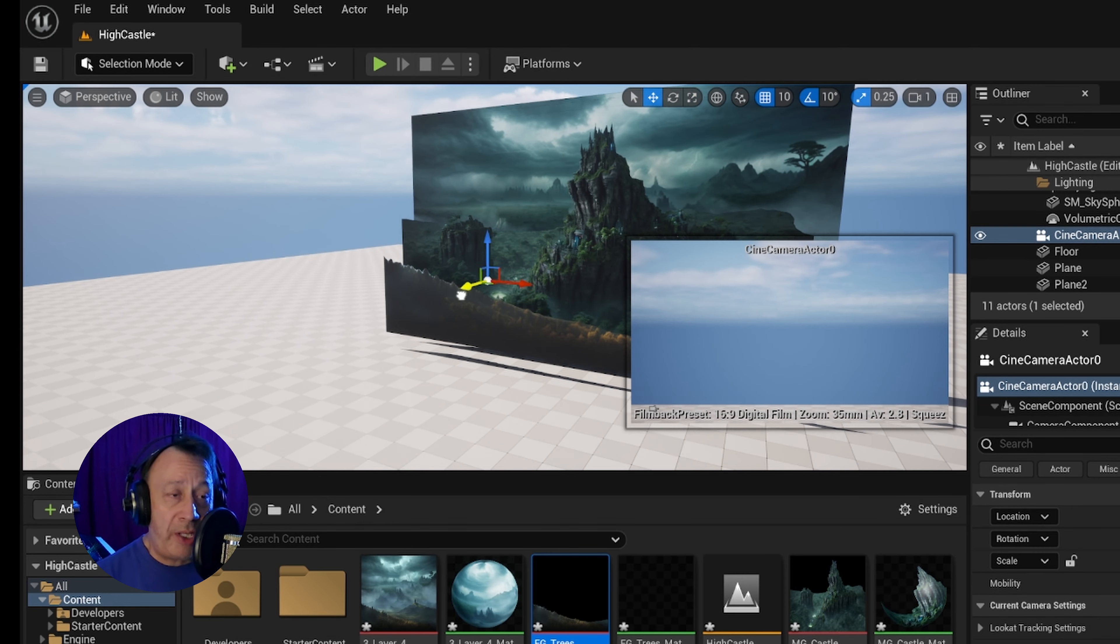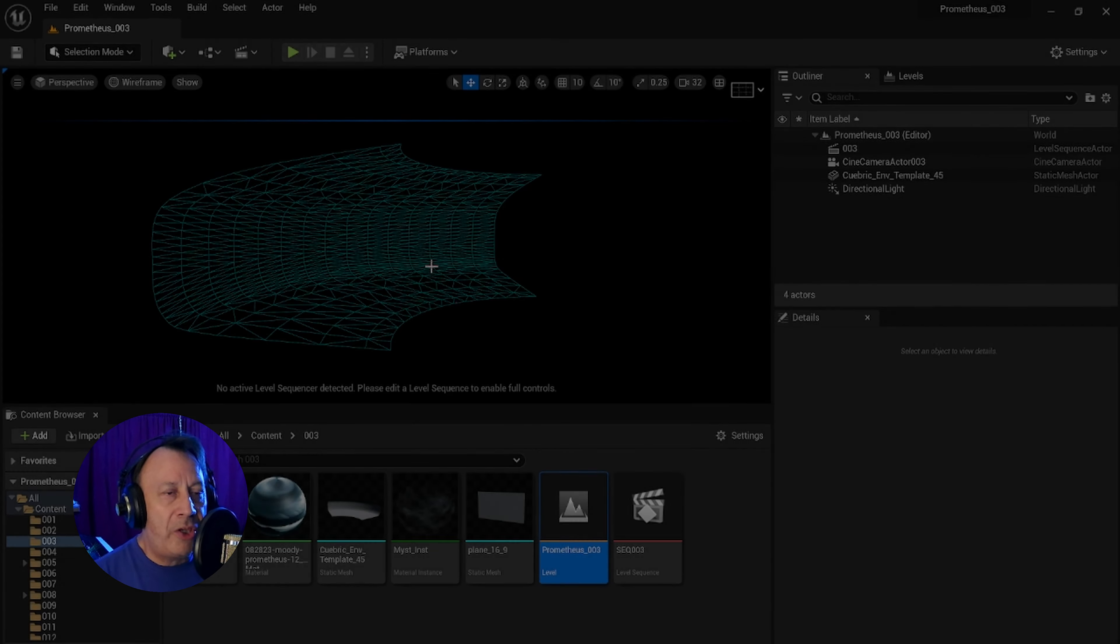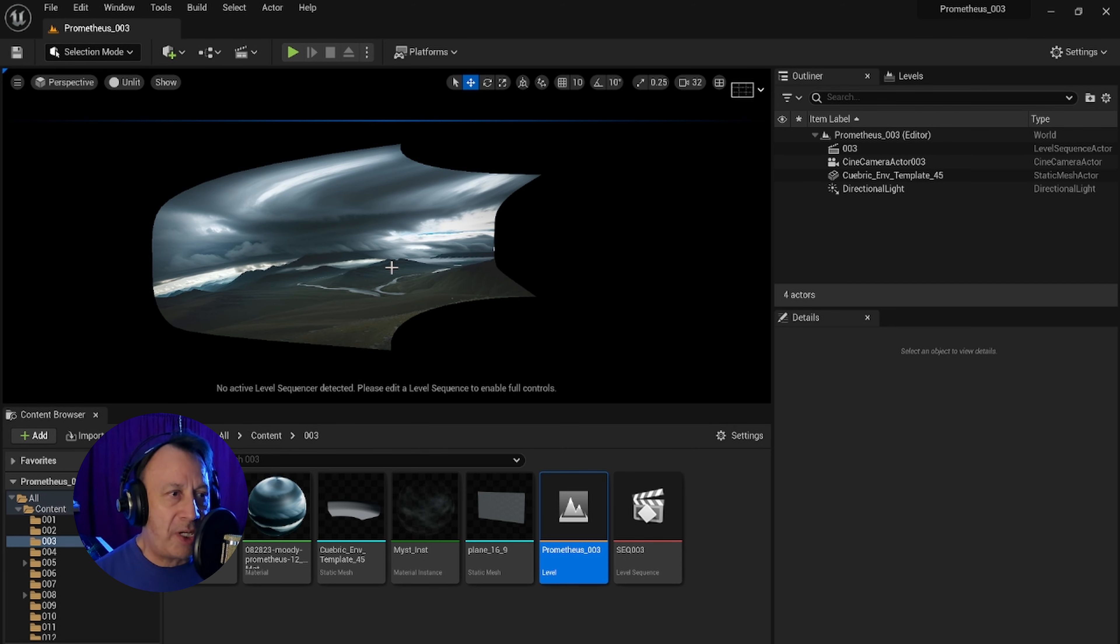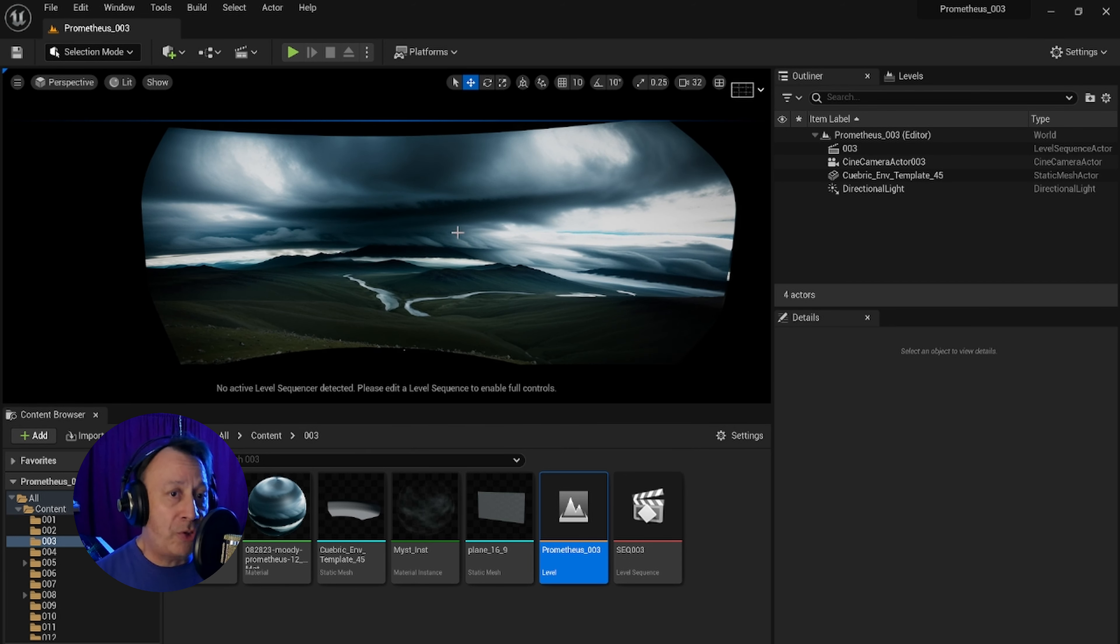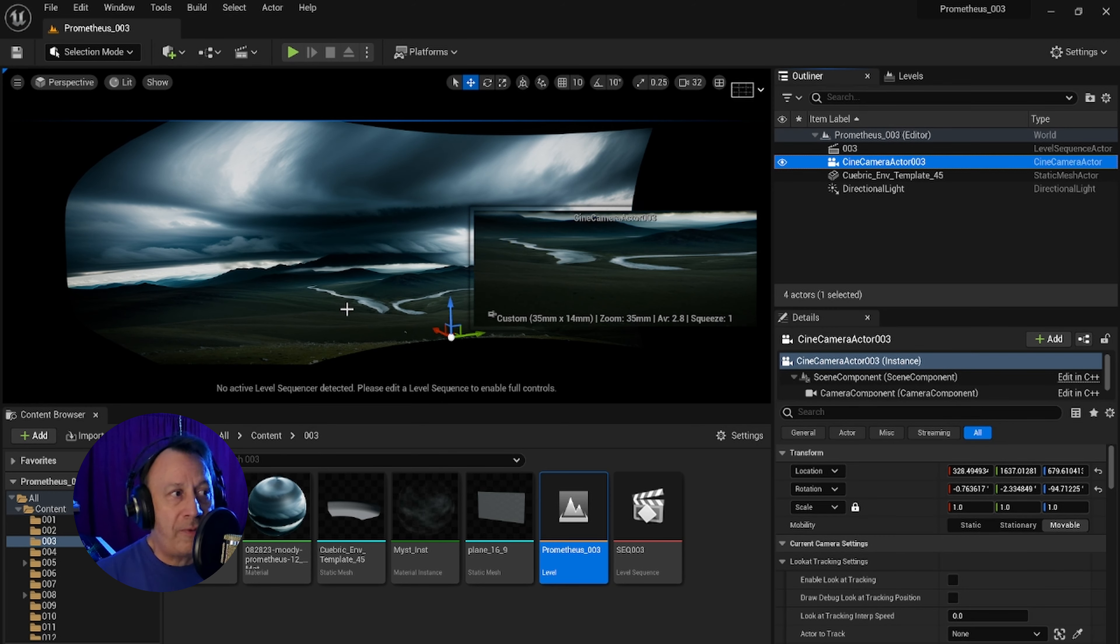But sometimes depending on the camera moves that you have, you may need something that looks larger and allows you some kind of ground plane below and also some kind of a sky plane above.